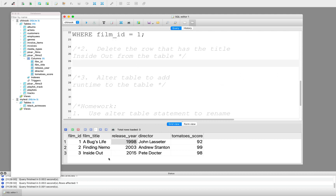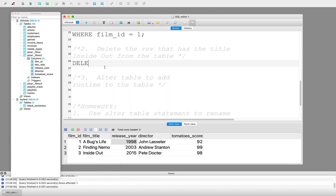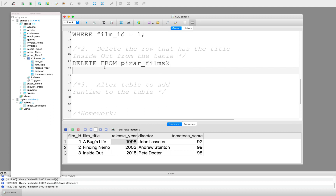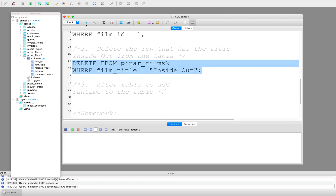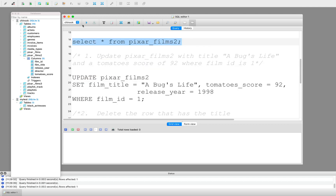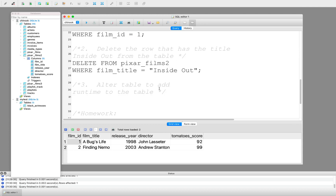Now I want to delete the row that has the title Inside Out — there's only one film with this title, so I'm only deleting one row. Use caution when deleting based on a condition that could match many rows. The syntax is: DELETE FROM Pixar Films 2, WHERE film_title equals 'Inside Out'. I can use single or double quotes here since there's no apostrophe. I run the SELECT statement again and it has deleted — I now have two rows instead of three.